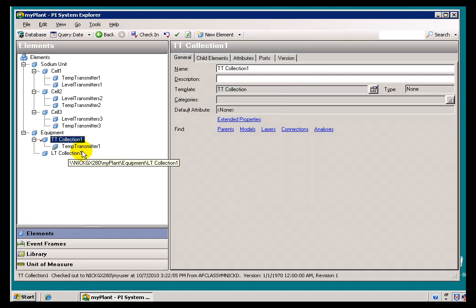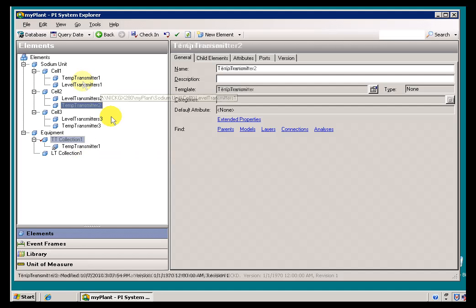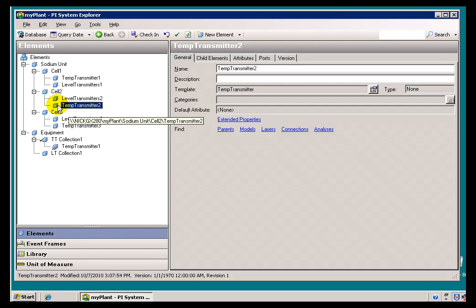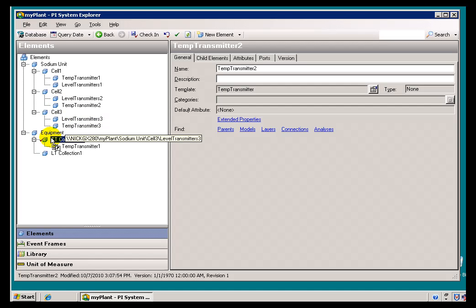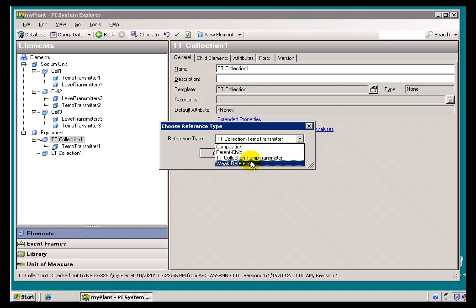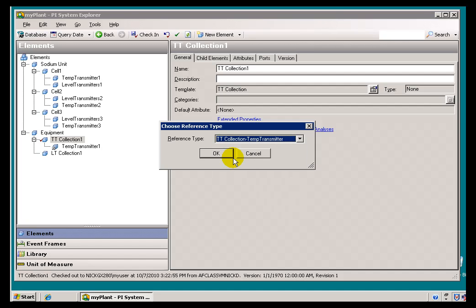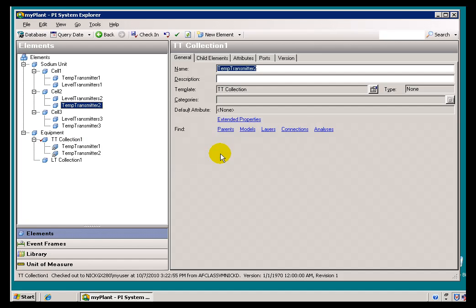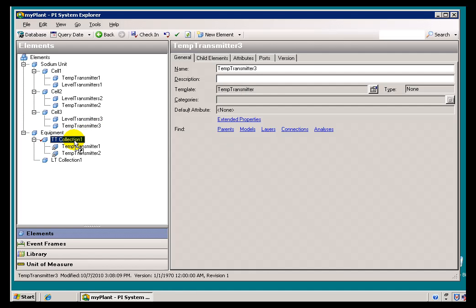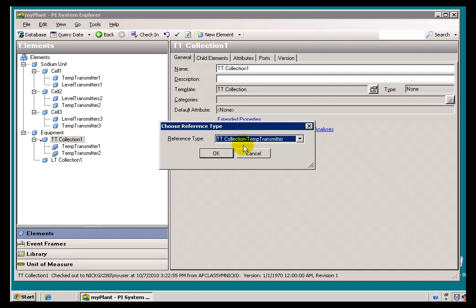Now we have a Reference to there, but it's a weak Reference Type — the one I defined. I could also have done that by drag and drop. I can grab this Temperature Transmitter and just drag and drop; it has the effect of adding a Reference. When I do this, it detects that we're trying to add a Reference and shows me just those Reference Types that are available. Again, we're going to choose the one we've defined. I'll do the same for this one — dragging and dropping does the same thing as Add an Element Reference, using that Reference Type we want.